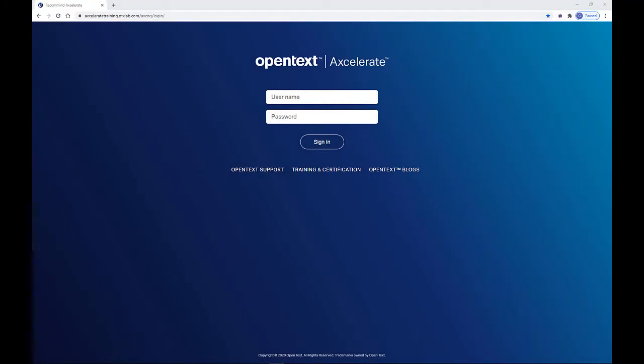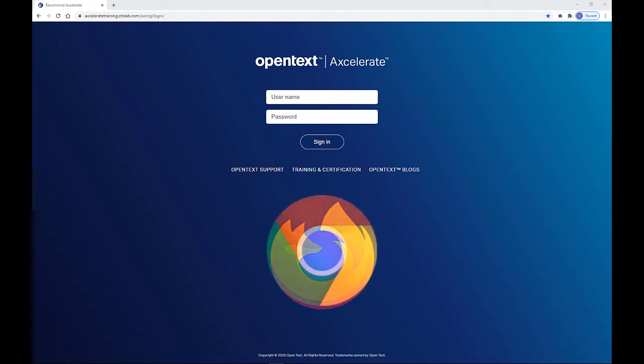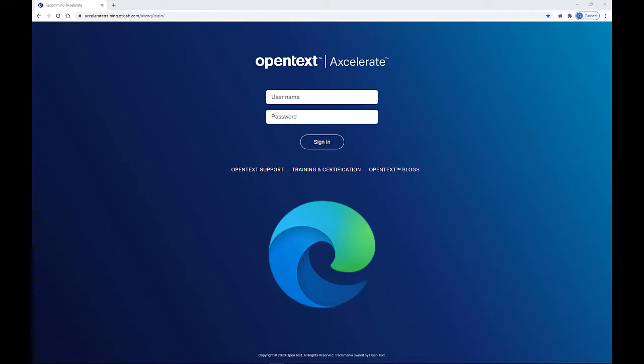Accelerate is a web-based application accessible from any computer with an internet connection. We currently support Firefox, Google Chrome, and Microsoft Edge.